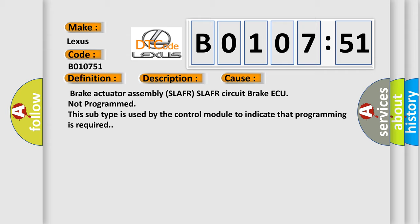Brake actuator assembly SLAFR SLAFR circuit brake ECU not programmed. This subtype is used by the control module to indicate that programming is required.